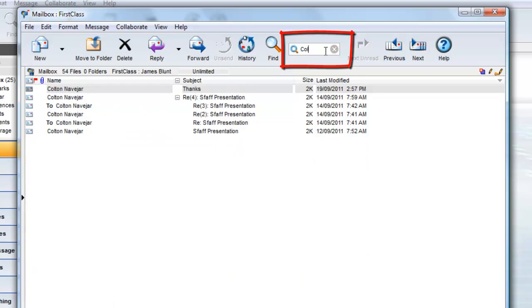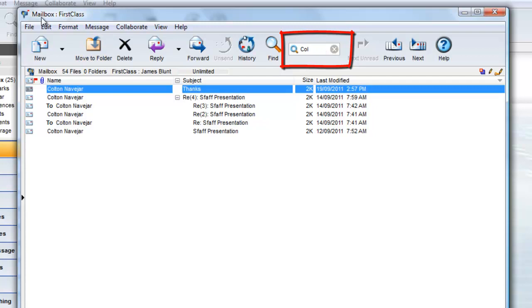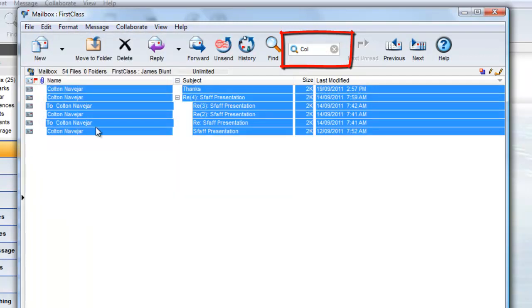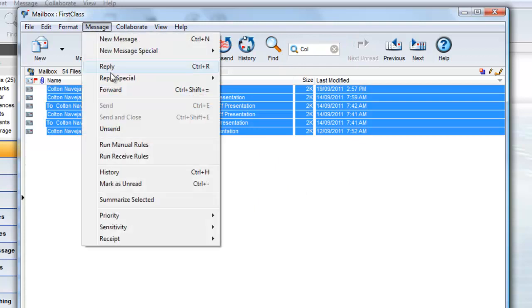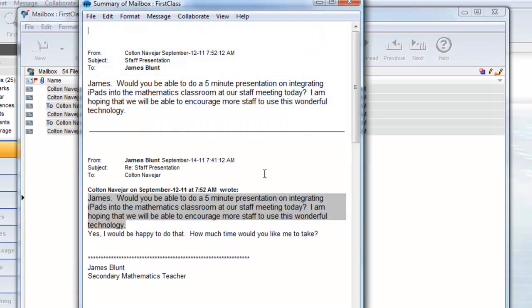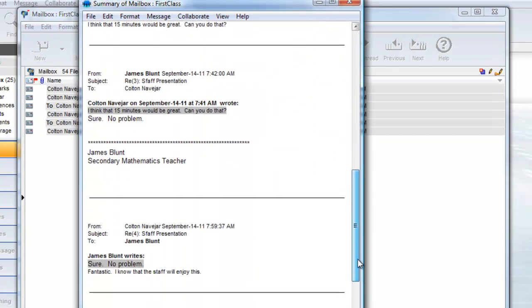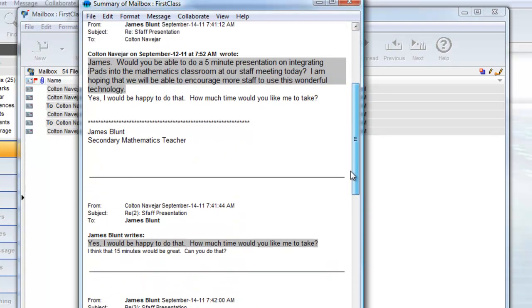Now that I have all these emails in view, I can select the messages by doing Edit Select All or Control A or Command A on a Mac, and choosing Message Summarize Selected, and this will summarize all those messages into a single text stream that I can save for later reference.